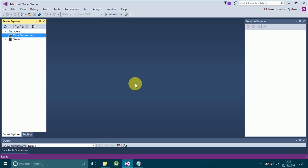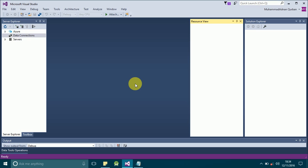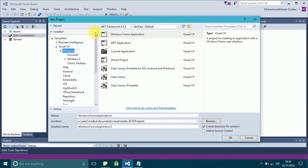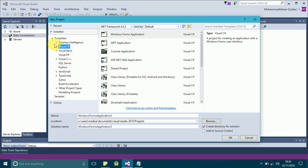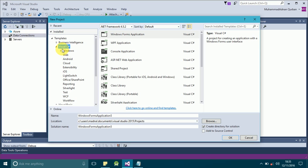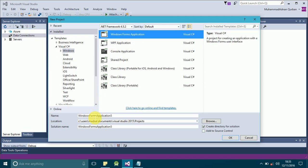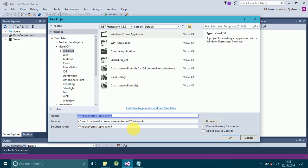Let's begin. Go to File, then click on New, and click on Project to create a new project. From here you will see options — click on Visual C#. Since we are working in C#, click on C#, then click on Windows Forms. You can change the name of your project; we will name it 'CreatingDBAndAppConfig'.